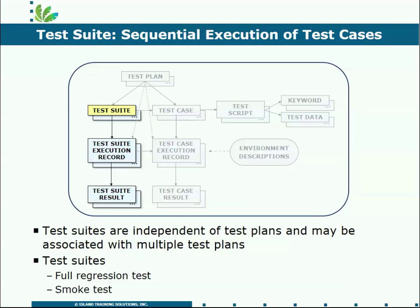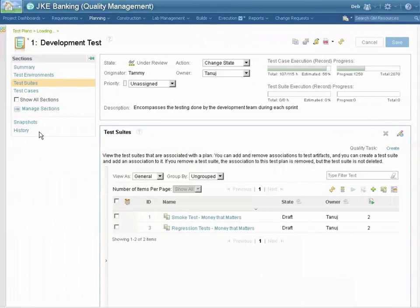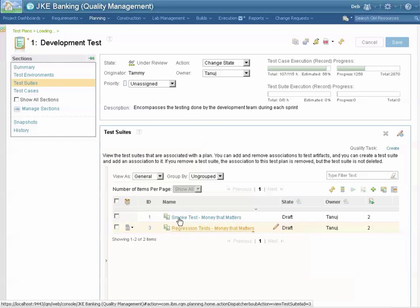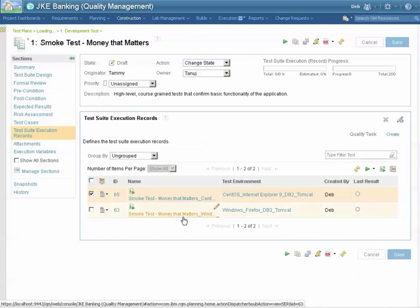Let's take a quick look at how a plan lists and organizes the test suites that are available. Back on the test plan, I've selected the test suite section, and you can see the two test suites associated with this plan. We'll go take a look at the smoke test.